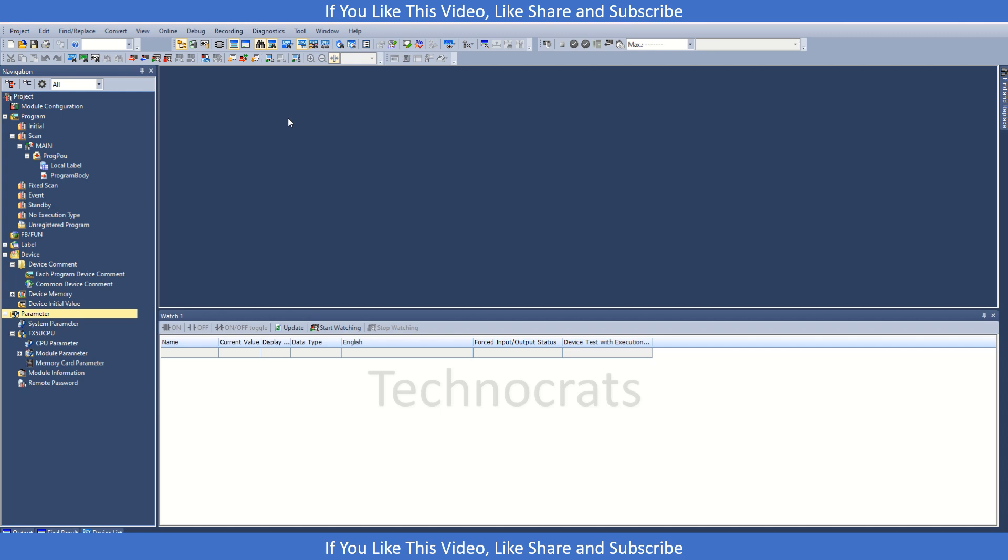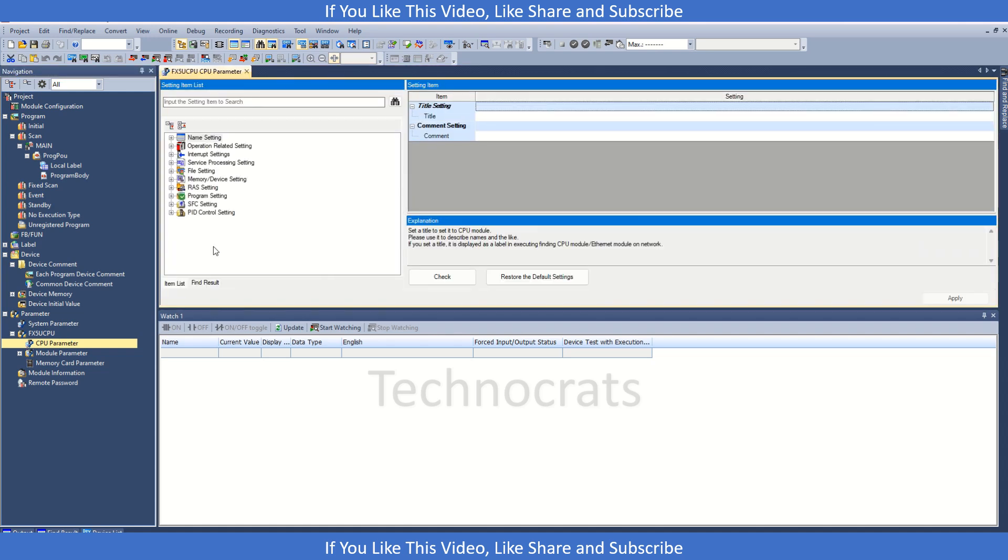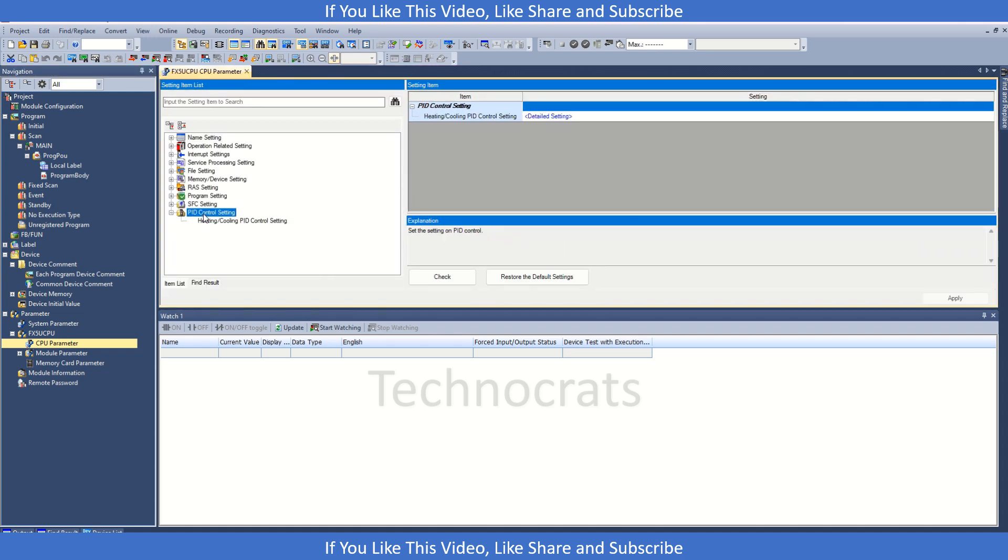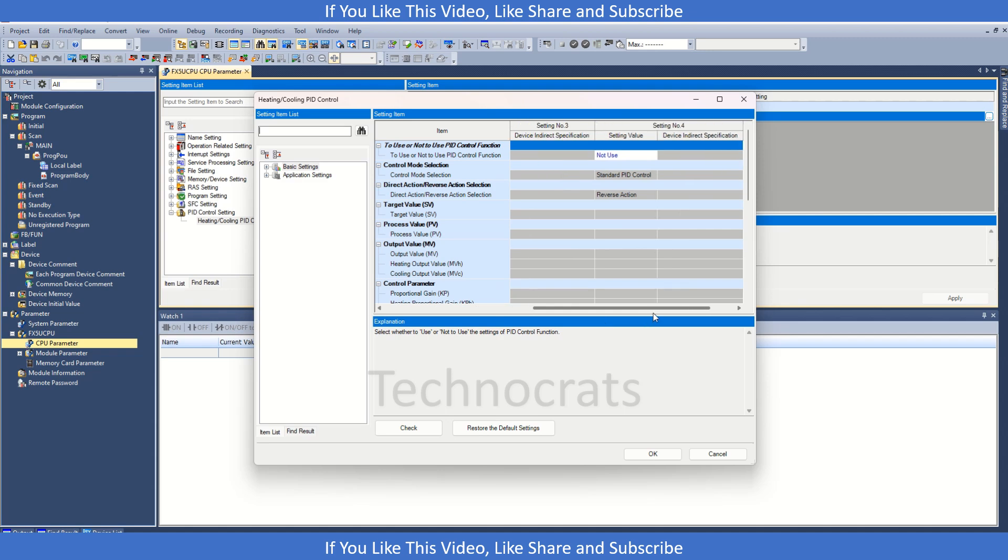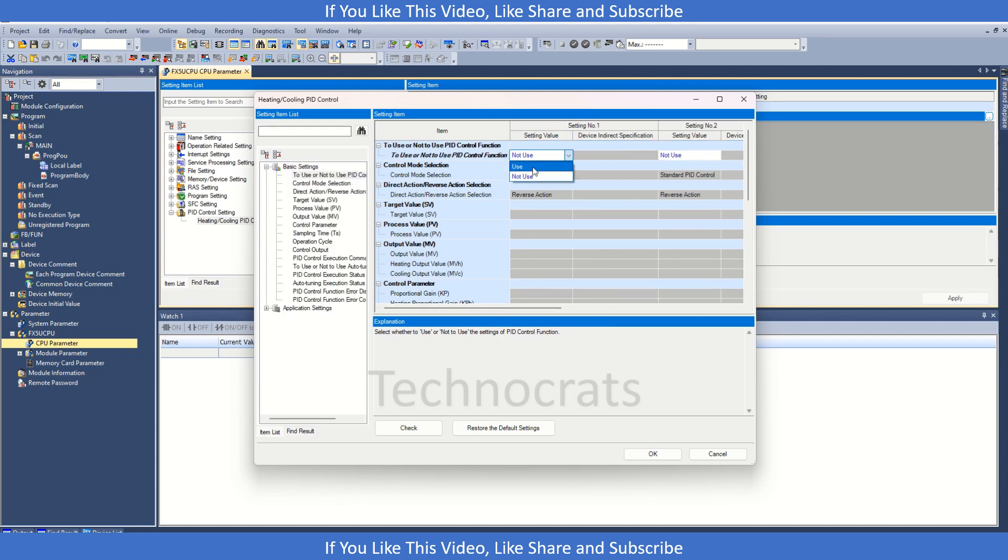That is inside the CPU parameters here. I will just double click here and we have this new PID control setting. Just double click on detail setting and we have this setting where we can use the four PID loops to control. To use it, just click here and click on use.